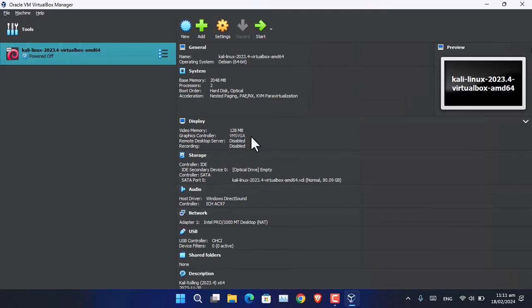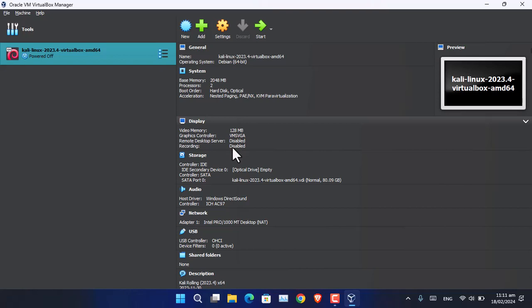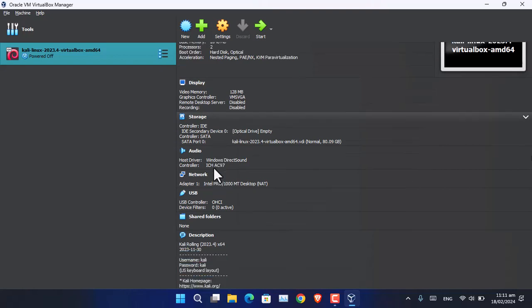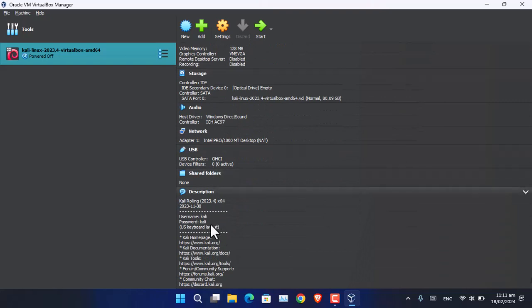You can now see that Kali Linux has been imported into VirtualBox. You can see the settings regarding the graphics card, IDE, audio driver, USB, and other configurations. Most importantly, here you will see the username and password for this operating system — by default it is 'kali' for both username and password.